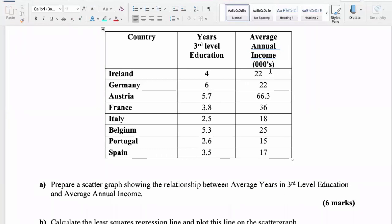Annual income is also a variable because this data series varies. A dependent variable is one in which the outcome or the changes depend on something else that causes it to change. So either the third level of education depends on income, or income depends on third level of education. Based on that, logically speaking, it might be fair to say that income depends on third level of education in most cases.